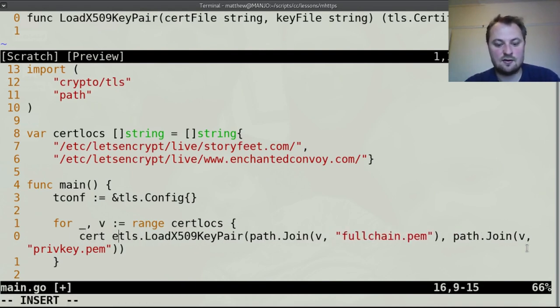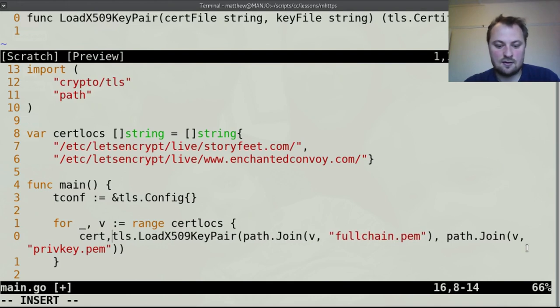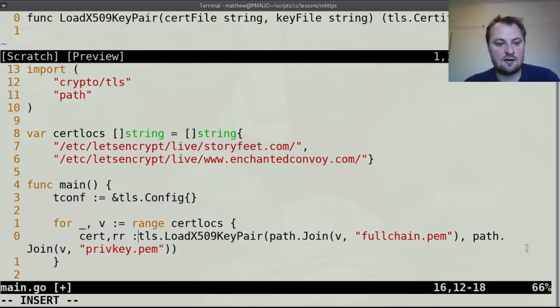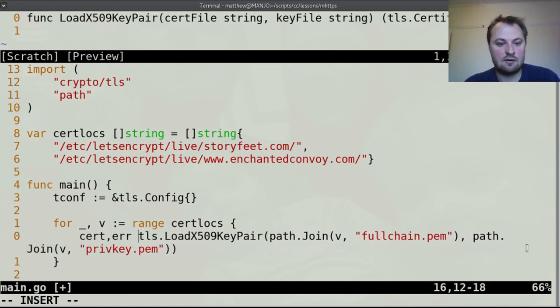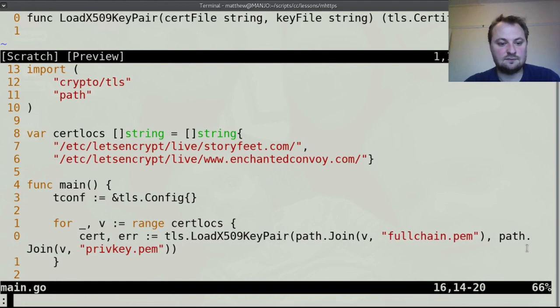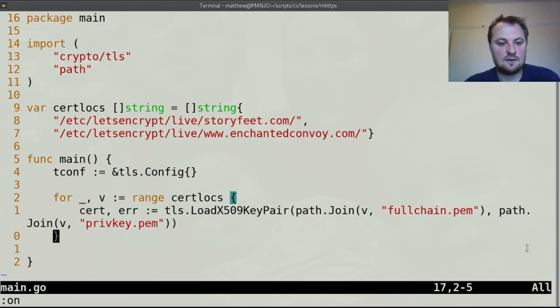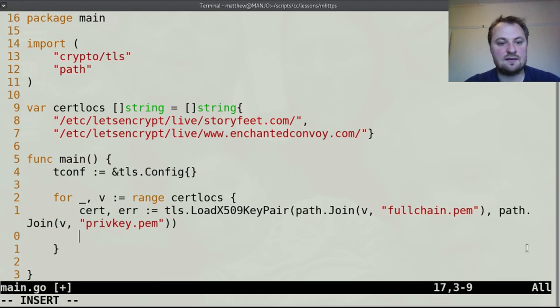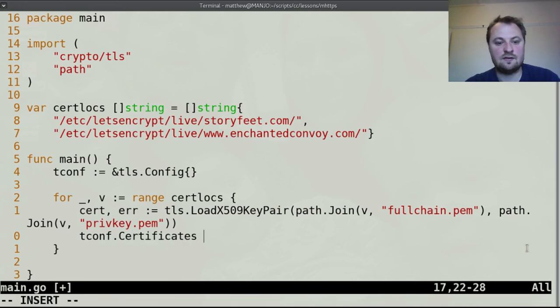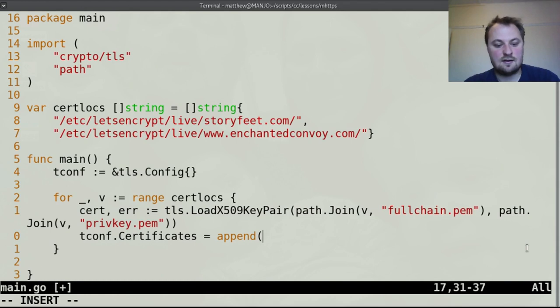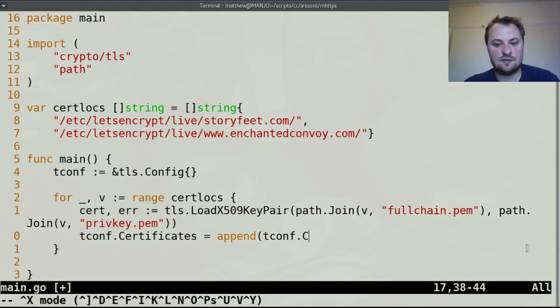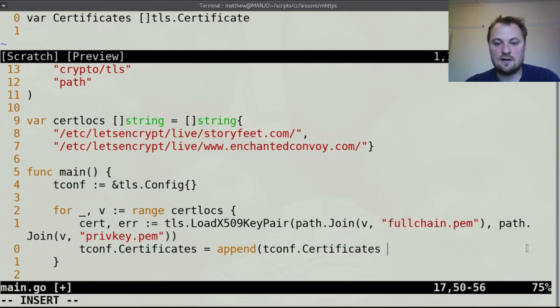Actually it can throw a wobbly here so let's do that, cert comma error colon equals that.